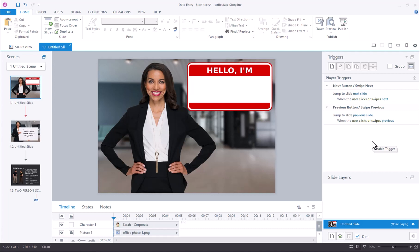In this video, we're going to work with Storyline's data entry fields to collect some basic information from our learners. Specifically, we're going to ask the learner to give us their name and we'll use that information to personalize the rest of the course for the learner.